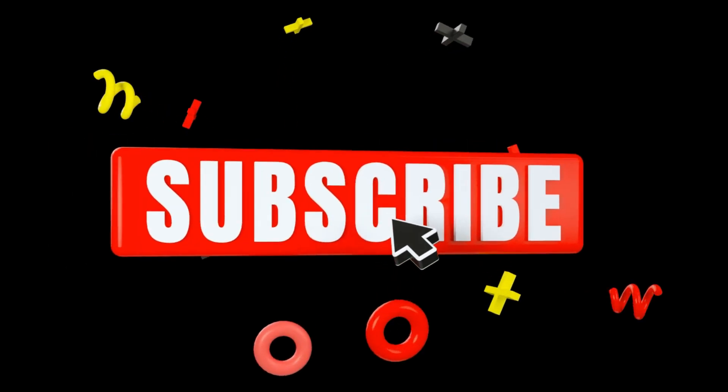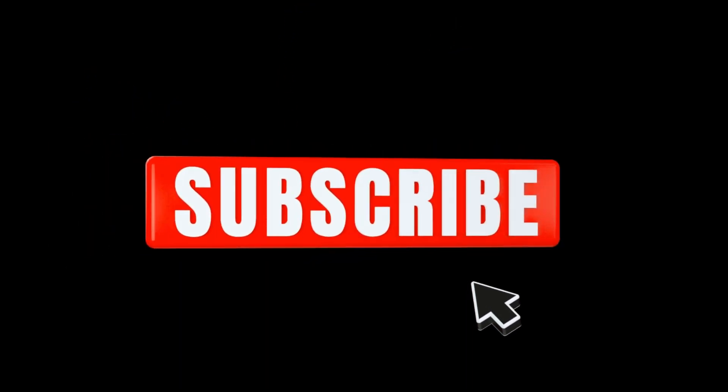If you are new to this channel then please subscribe and press the notification button. Watch the full video and like this video.